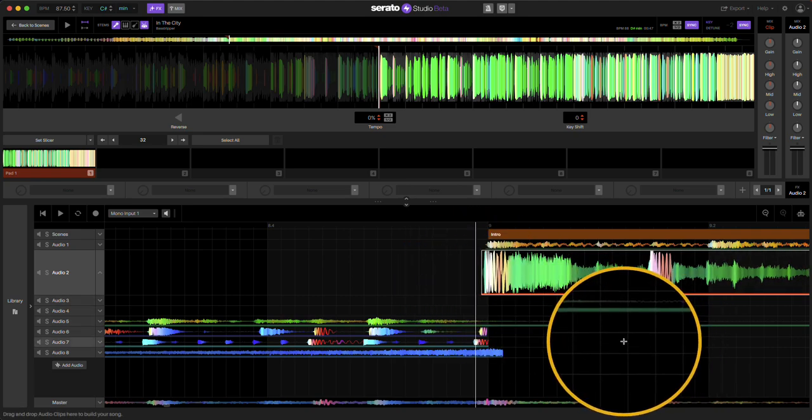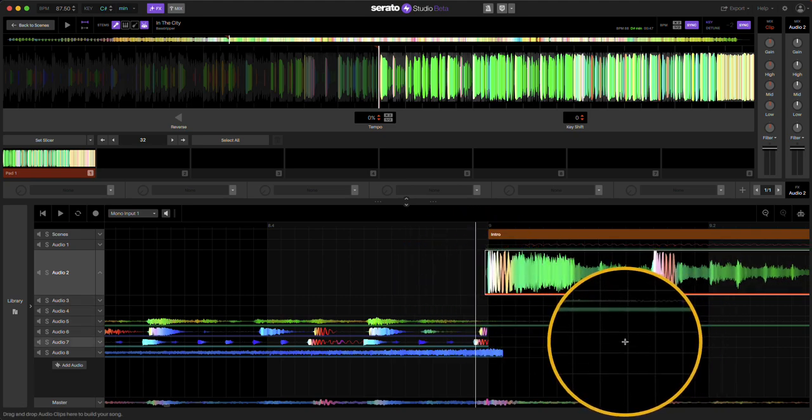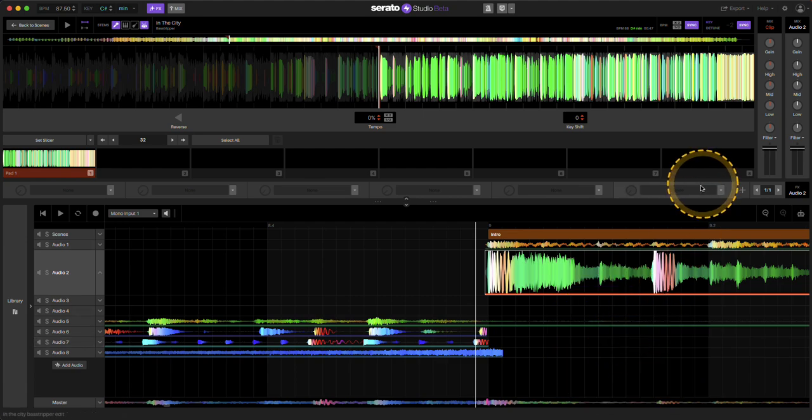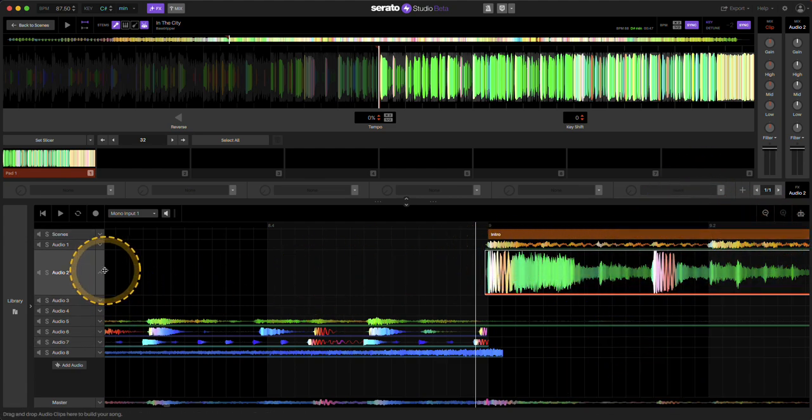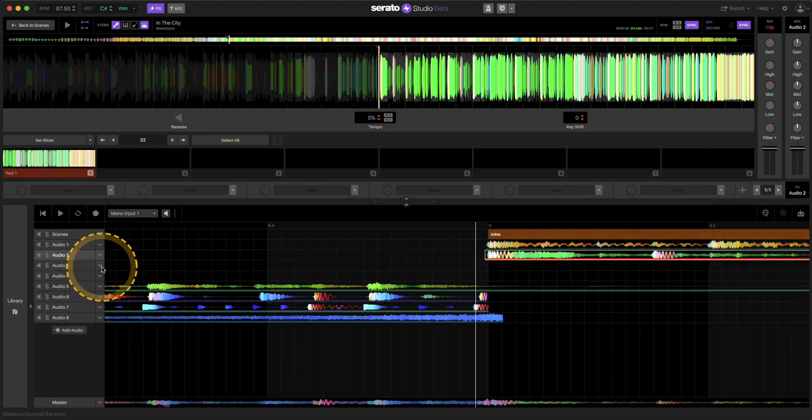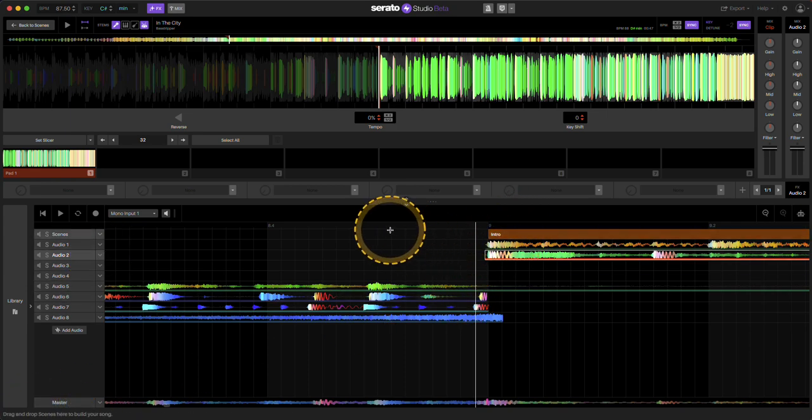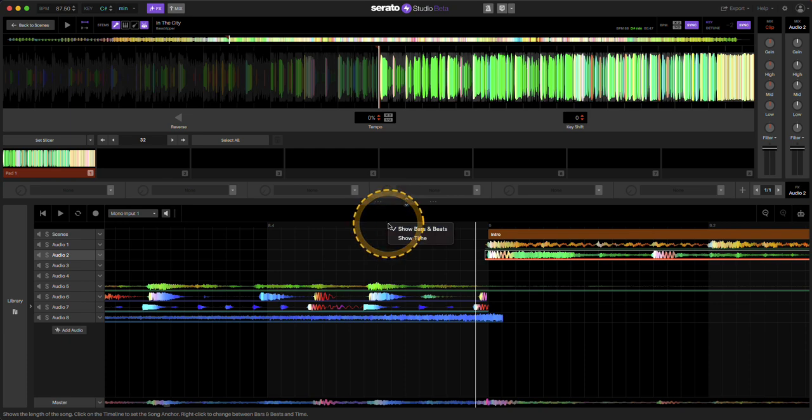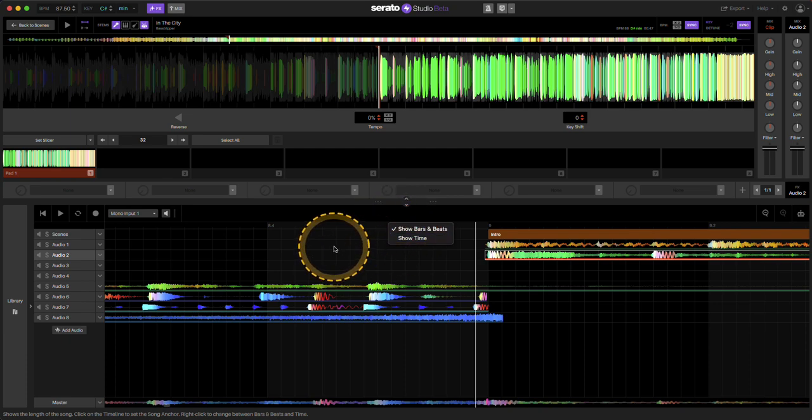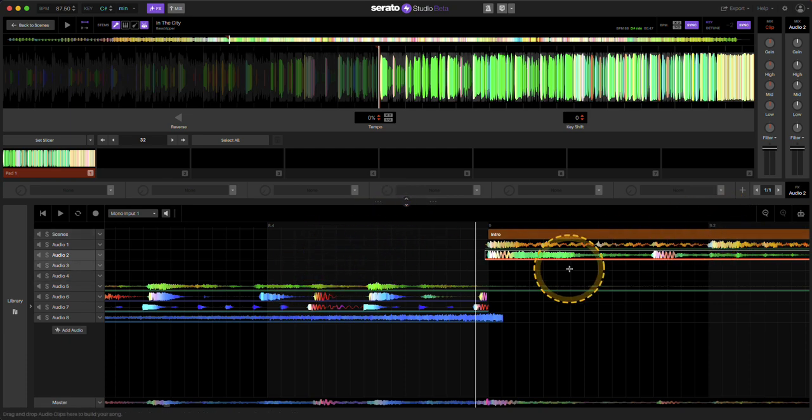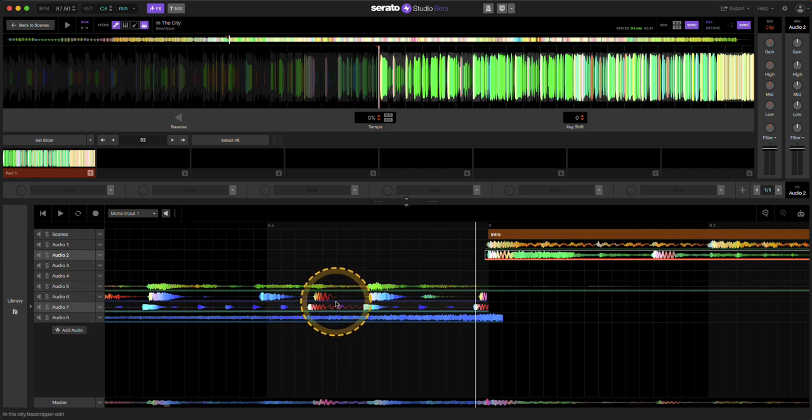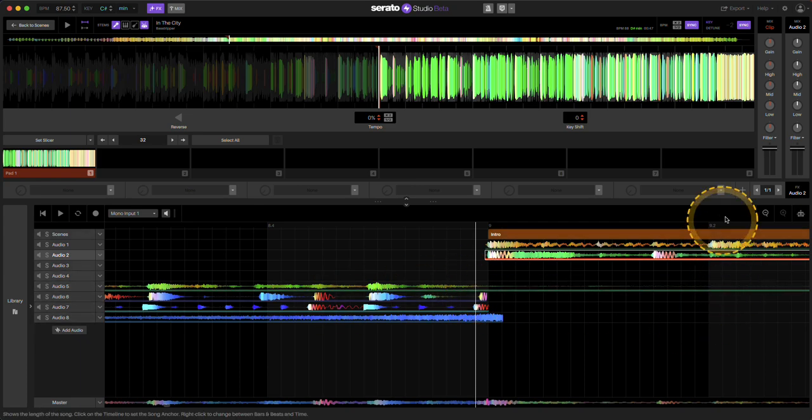Let me just do a bunch of control Z here. So again, they did a collapsible thing here. You see your project name here. And again, you right click, show bars and beats, show time. And it definitely improved the resolution of it. It's a little bit smoother on the way it looks here.